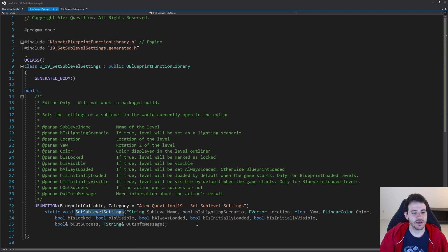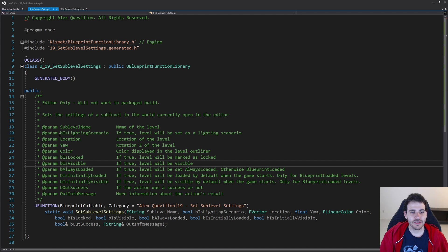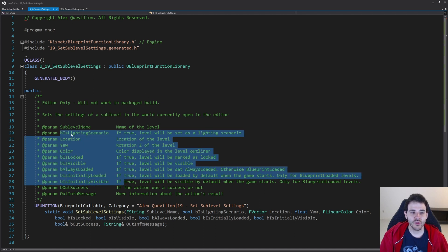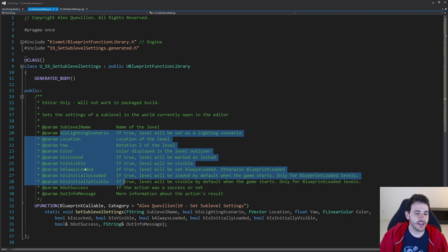The function is named set sub-level settings, since we're setting all the different settings at once. Since I'm setting a bunch of different settings at the same time, the order in which I apply them is very important — some settings will break others if not applied in the right order. If you're using different functions and not calling them all on the same frame, it shouldn't be a problem. But if you're changing multiple settings on the same frame, follow that specific order.